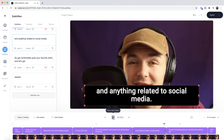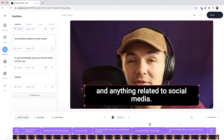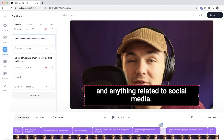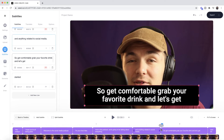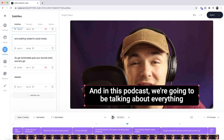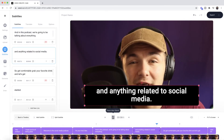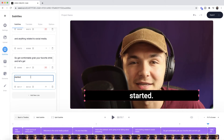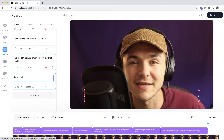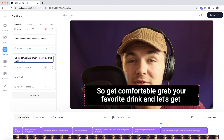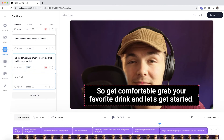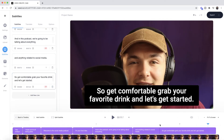Then press play. "Social media. So get comfortable." Okay I need to adjust it — when it says "so get comfortable" it should come after "social media", so I click and drag to reorder them. Then if I press play: "Everything and anything related to social media. So get comfortable. Grab your favorite drink and let's get started." The very last one has the word "started" on its own. So I'm going to cut and paste it into the previous subtitle, do the same thing with the actual time, paste it right here, and delete the last one.